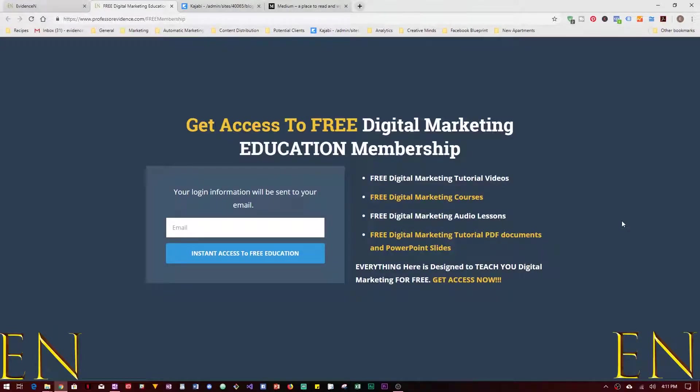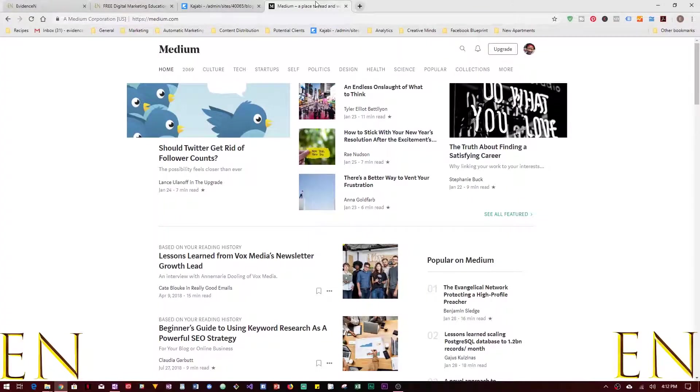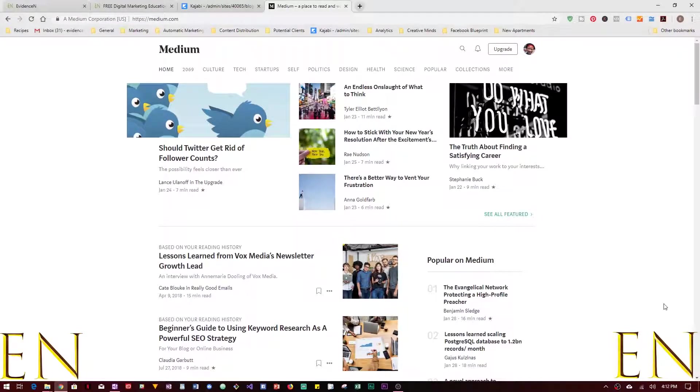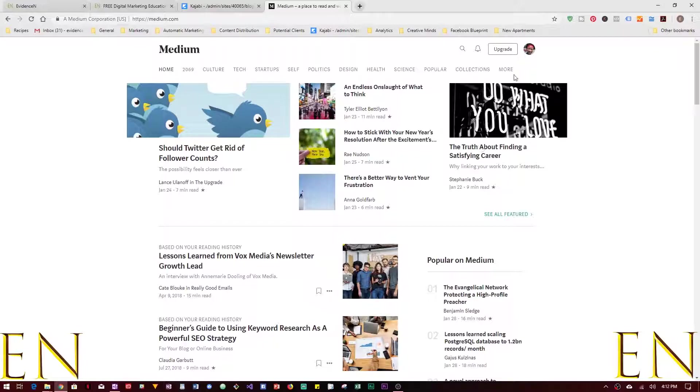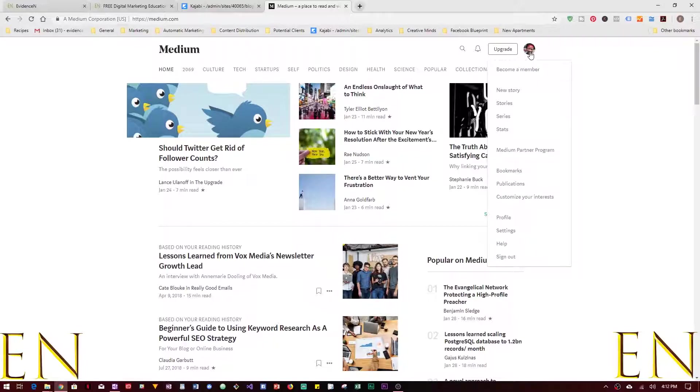Hello everyone, in today's video I'm going to show you how to create a new publication in Medium. Let's dive in. Once you are here on Medium, first you have to sign up for a new account. Once you sign into your account, you go to the upper right corner and then you click on Publications.